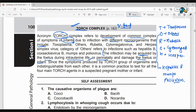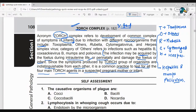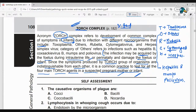Since the symptoms produced by the TORCH group of organisms are indistinguishable from each other, it is common practice to test for all four main TORCH agents in a suspected pregnant mother or infant. The four main agents are Toxoplasma, Rubella, Cytomegalovirus, and Herpesvirus.